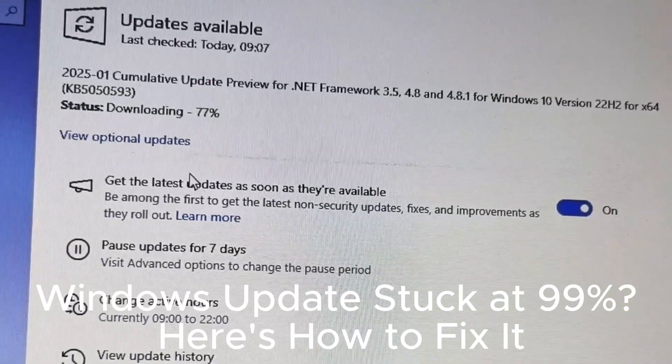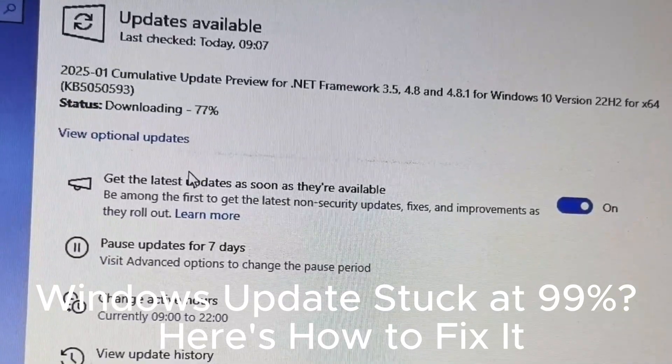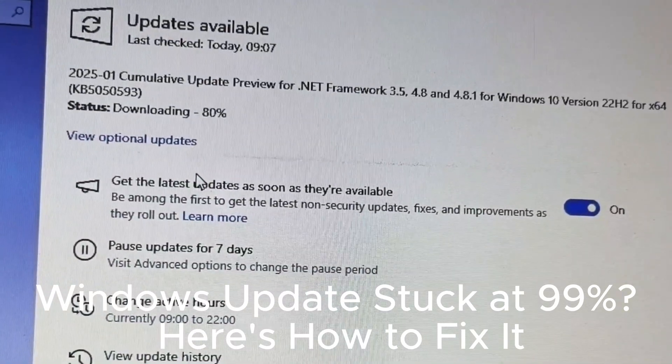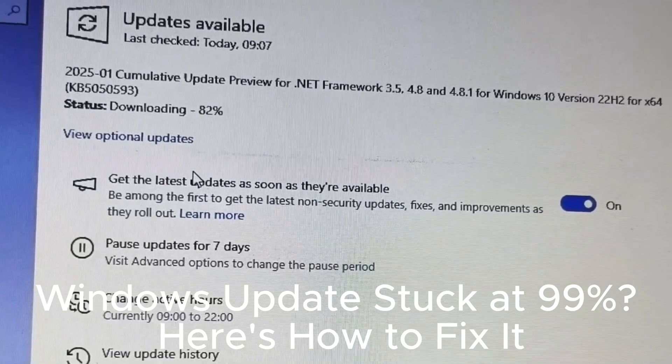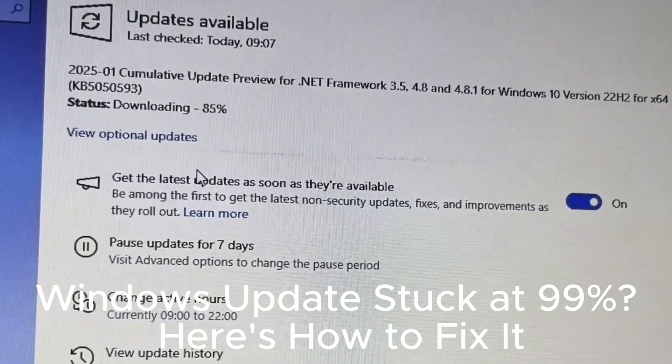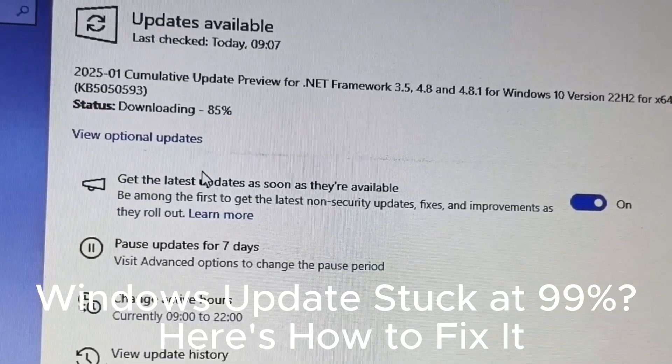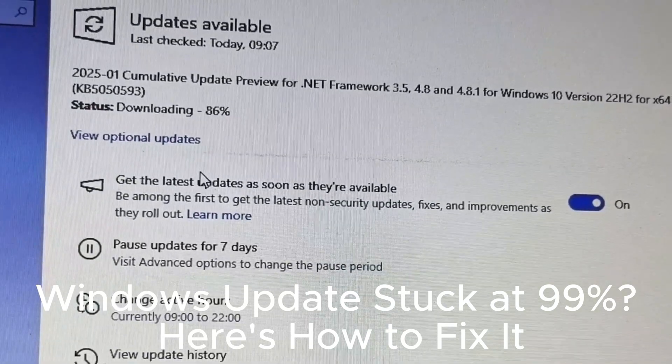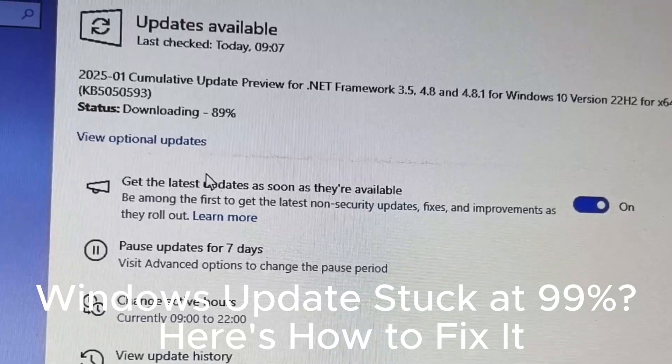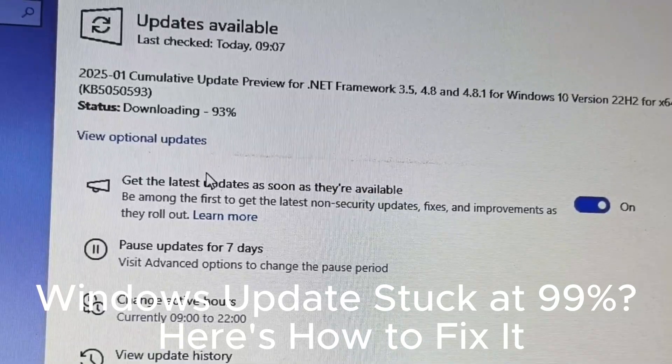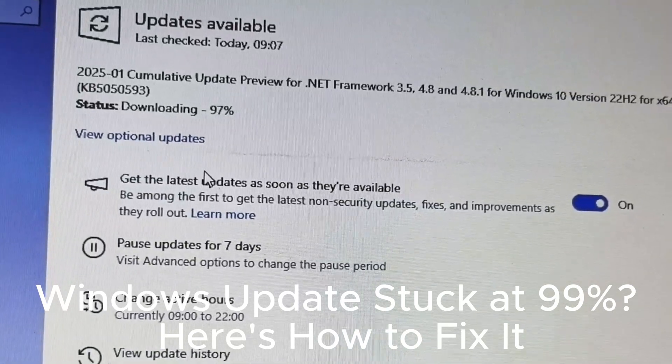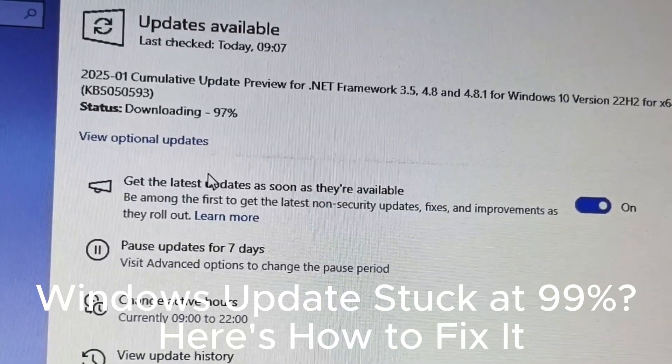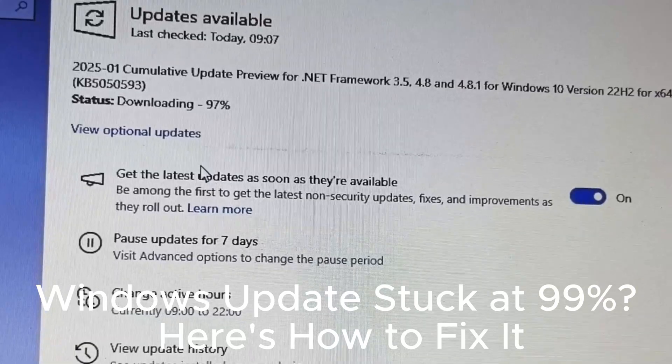Avoid updating during peak hours to reduce network load. Update optional drivers for better performance. Use a local account if updates are blocked by Microsoft account issues.